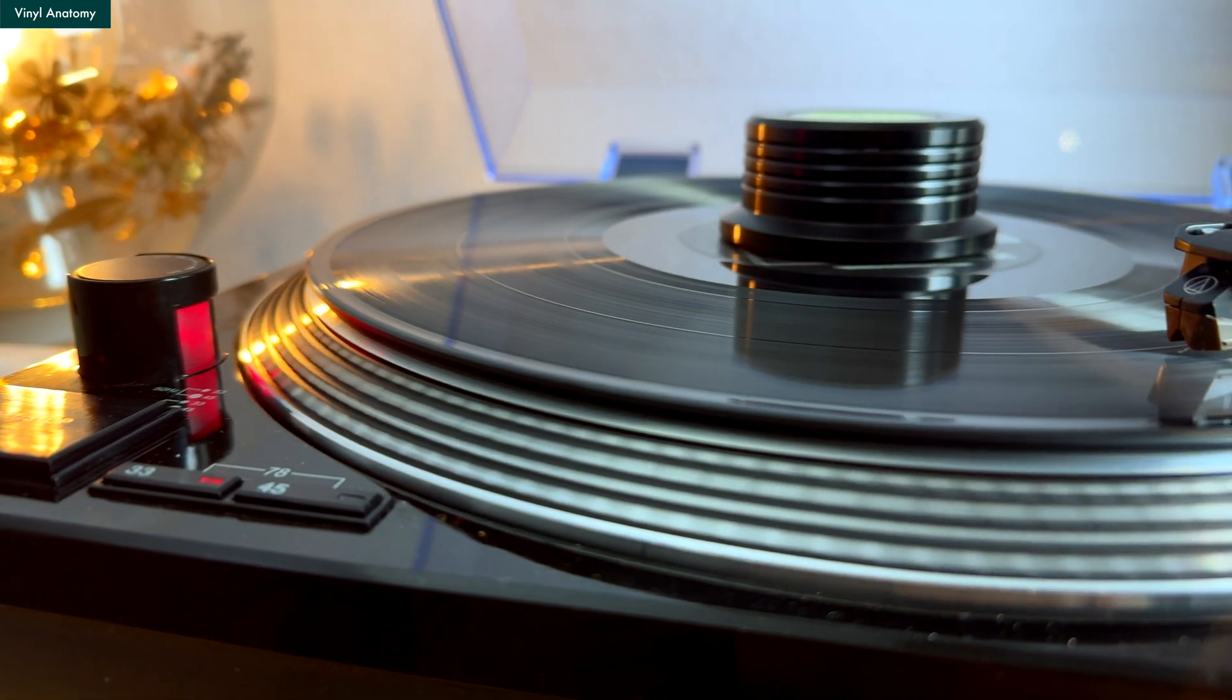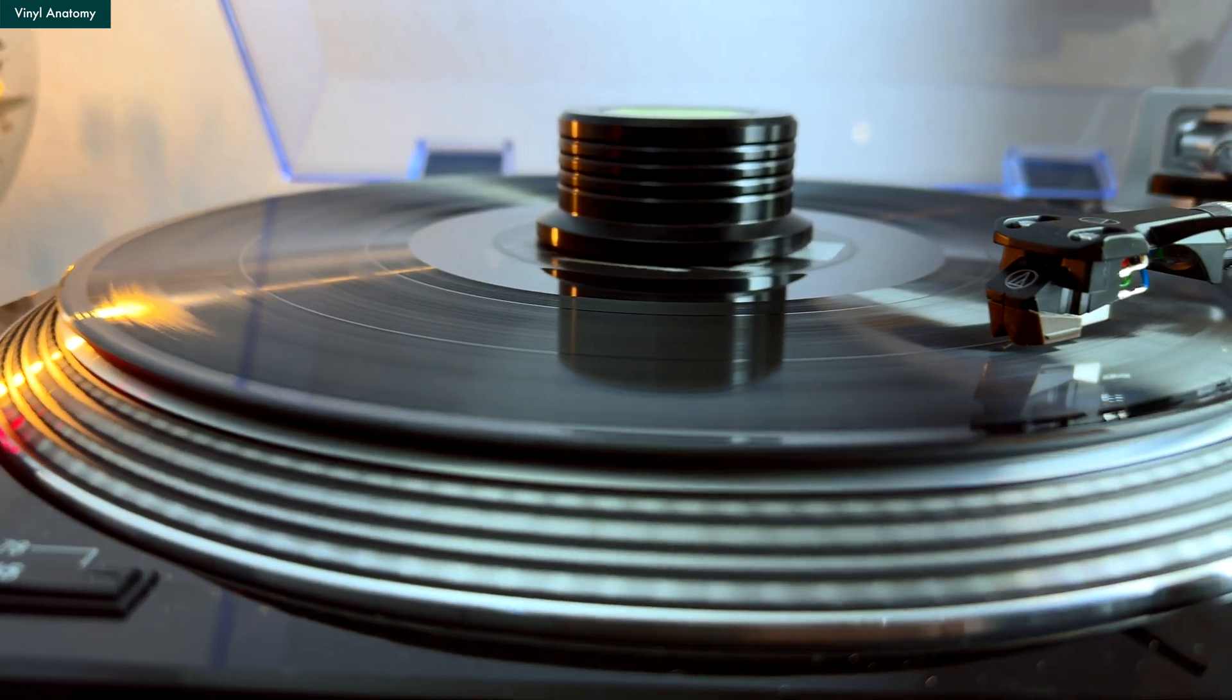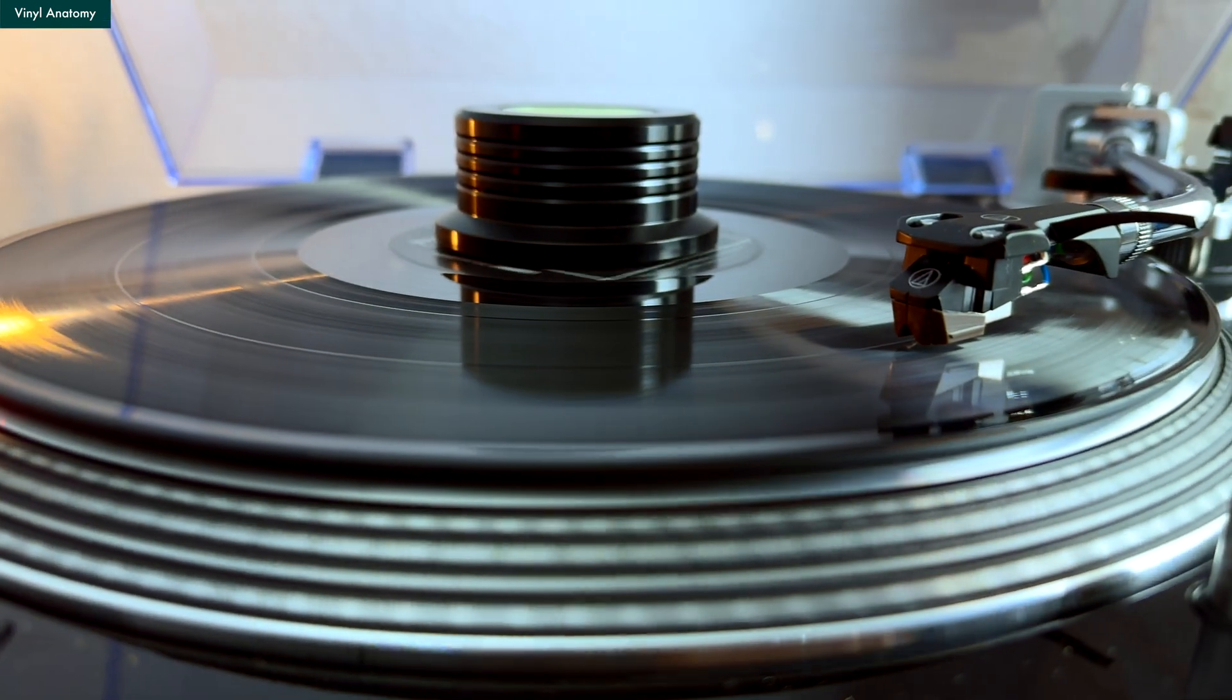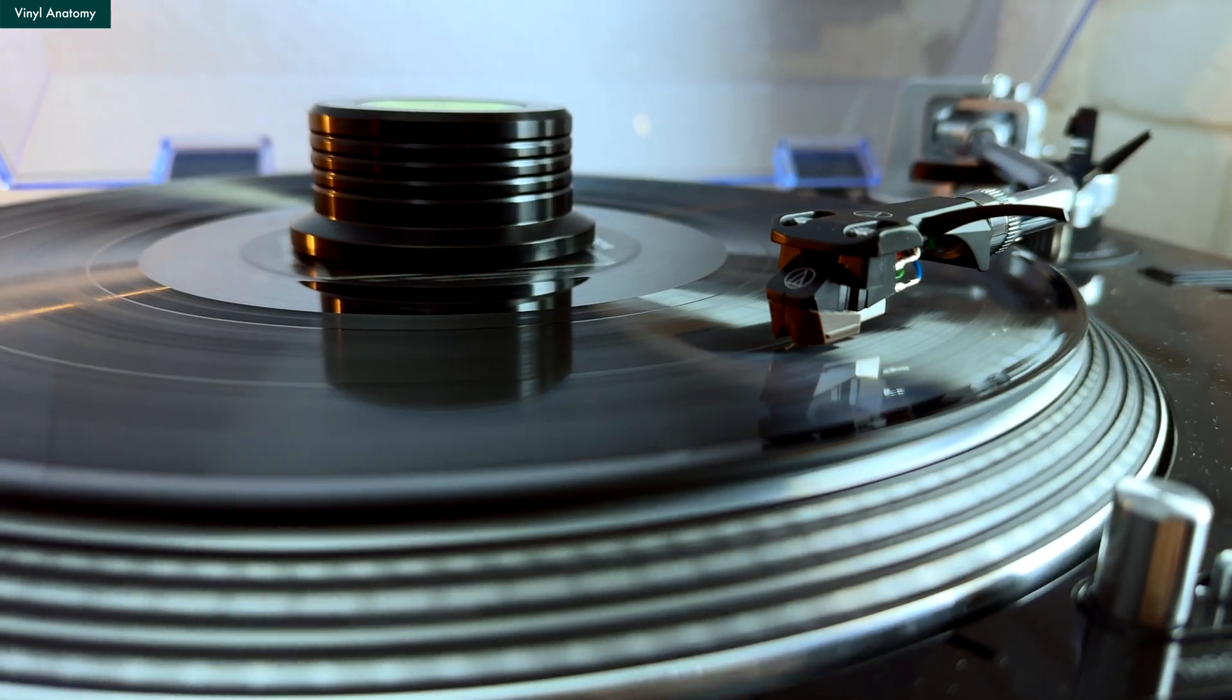Happy New Year and welcome back to Vinyl Anatomy. For 2024, I want to start the New Year by improving my trusted turntable LP120 USB. Because of its popularity, it is natural that we find ways to modify it for better performance. Today, I want to show you the most famous mod of the LP120.